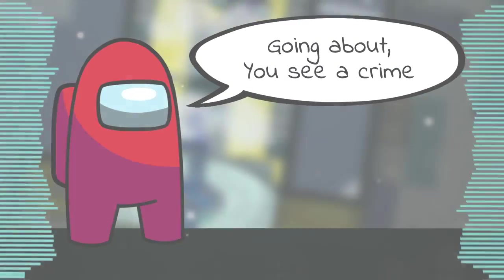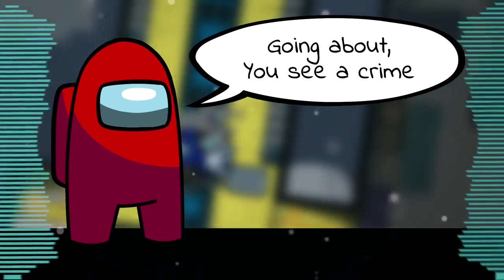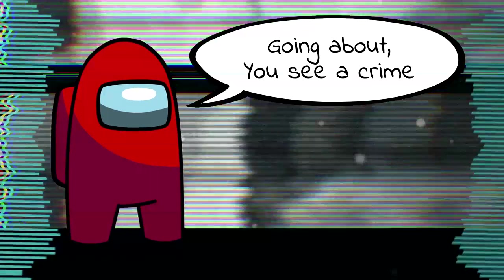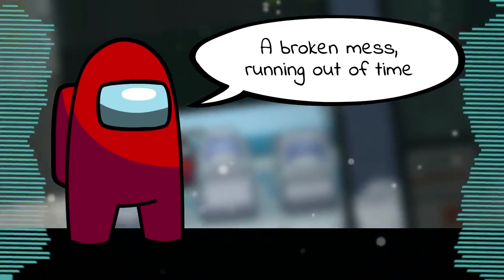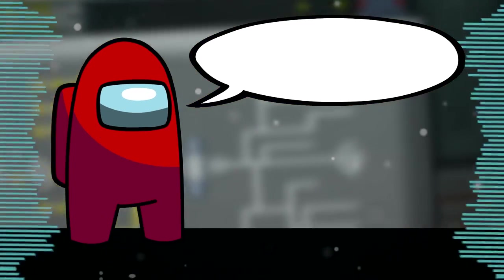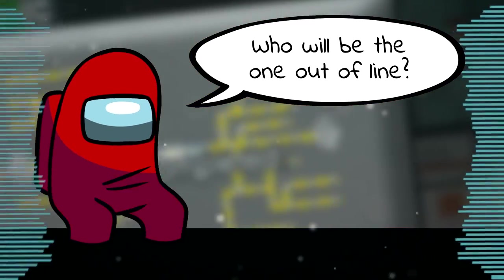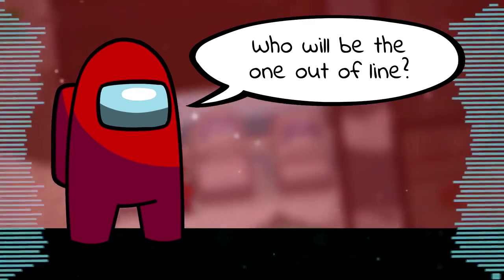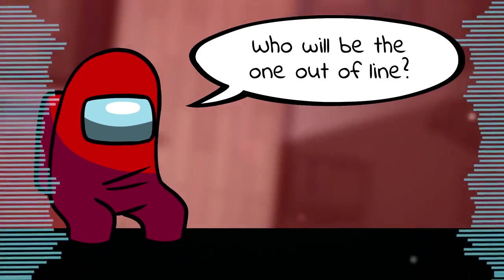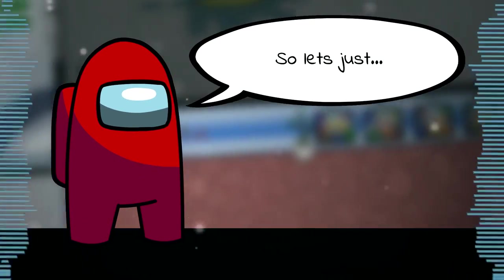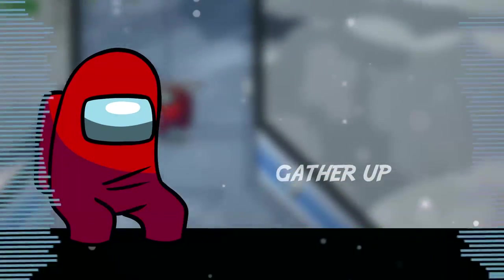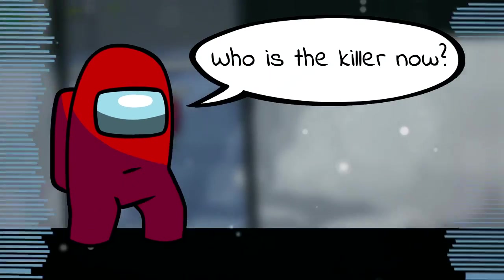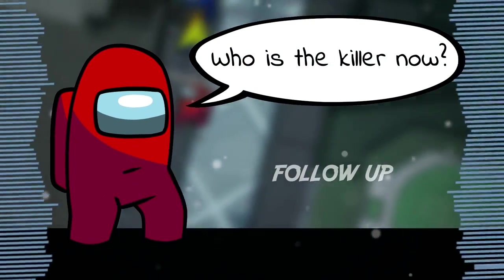Going about you see a crime, a broken mess running out of time. Who will be next? Who will be the one out of line? So let's just gather up, gather up, gather up. Who is the killer now?